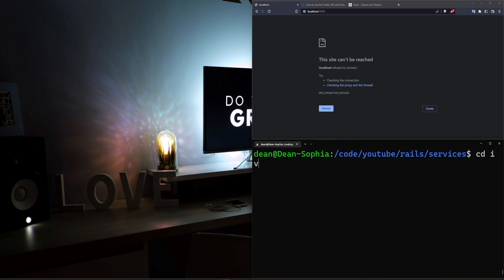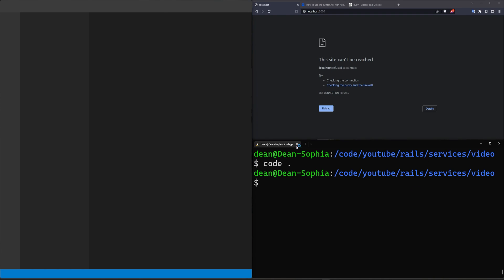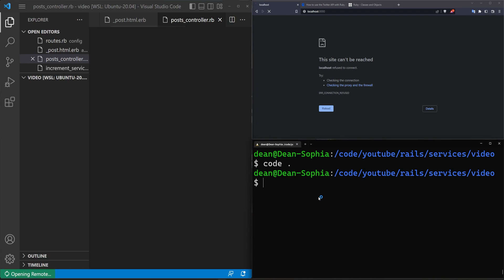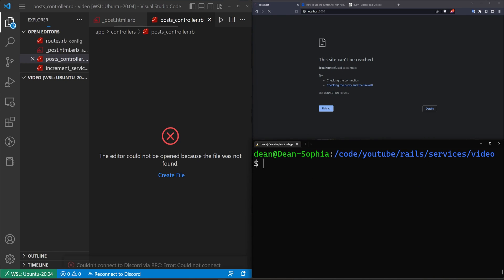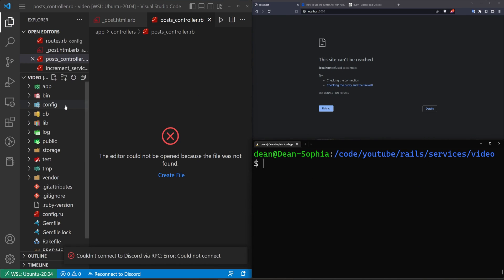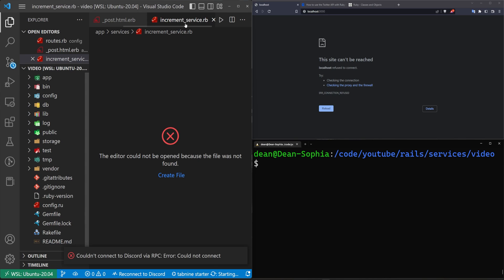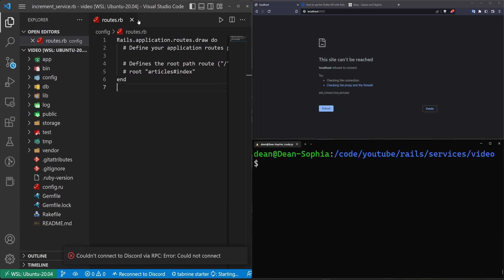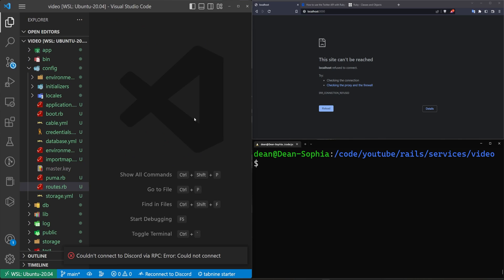I'm going to cd into the video directory and do a code dot to open this up in VS Code. The reason why I'm going to sound a little bit jaded is because I've read multiple blog posts about this and people seem to care a whole lot about a topic that really just doesn't matter.